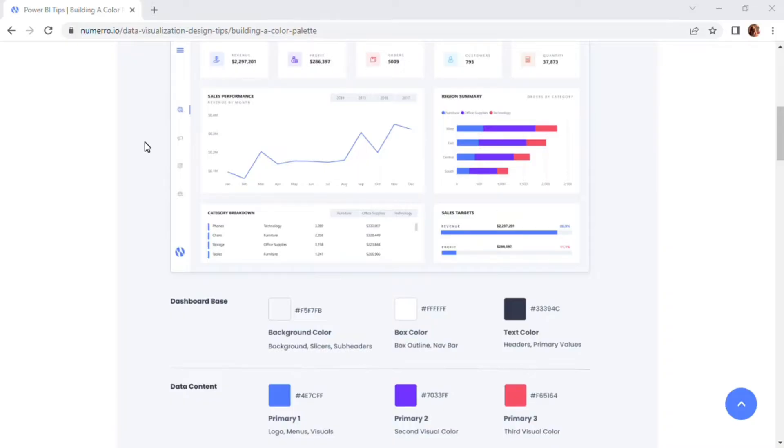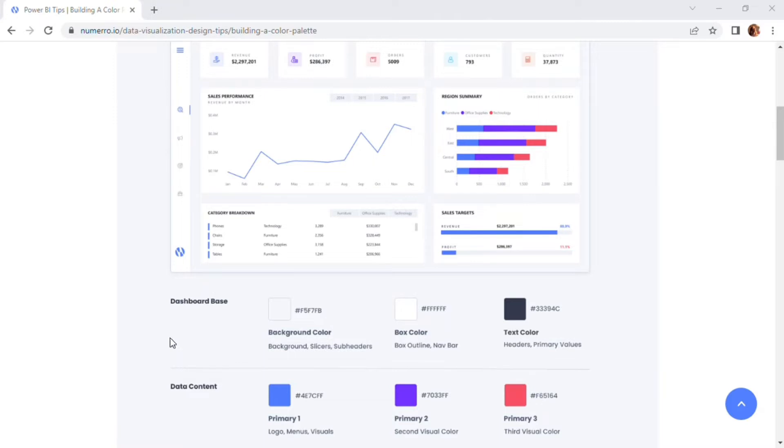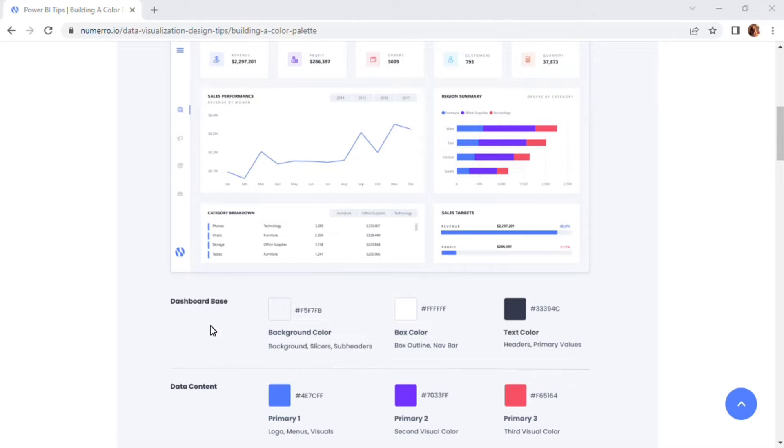First, we're going to take a look at the fundamentals of building out a color palette. We have a screenshot of one of Numero's sales dashboard templates here to help showcase our color palette and how it works within this particular dashboard. When we talk about color palette and dashboard colors, we like to have two differentiating categories: our dashboard base colors as well as our data content colors. When you start designing the dashboard, those dashboard base colors are going to be the first element that comes into the design and the colors that we choose for the dashboard.